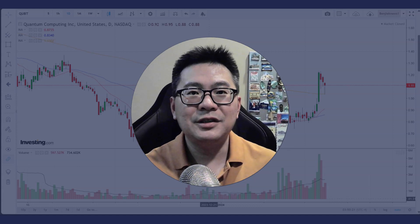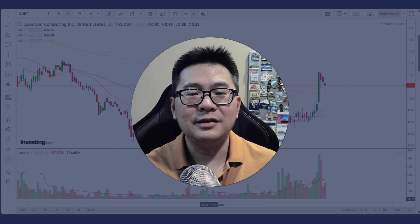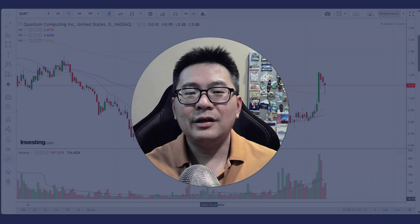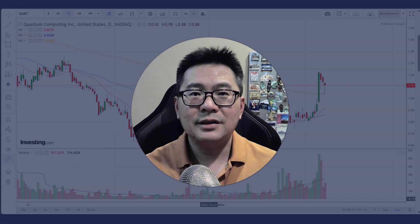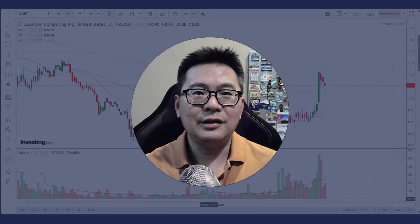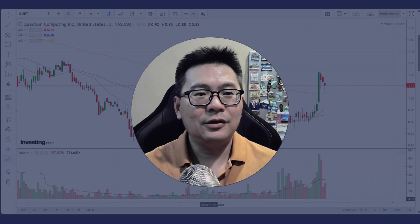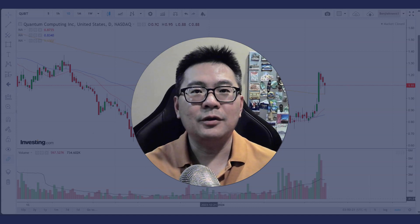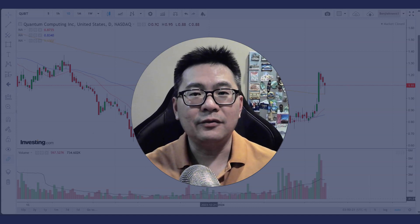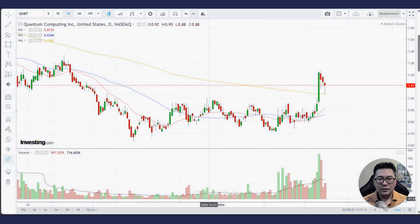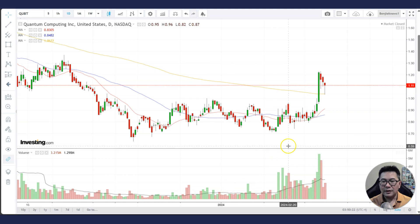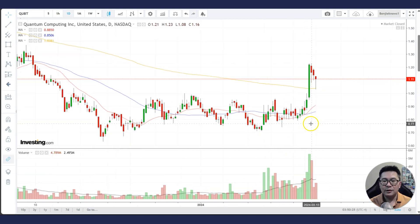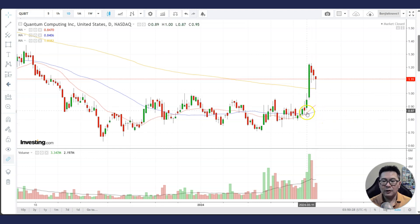Hi, welcome to this stock market analysis. If you look at any stock chart, there's always something that you can learn from it. Today we're going to look at quantum computing — it's a request from one of my viewers. So without further ado, let's take a look at the daily chart of QUBT, Quantum Computing.